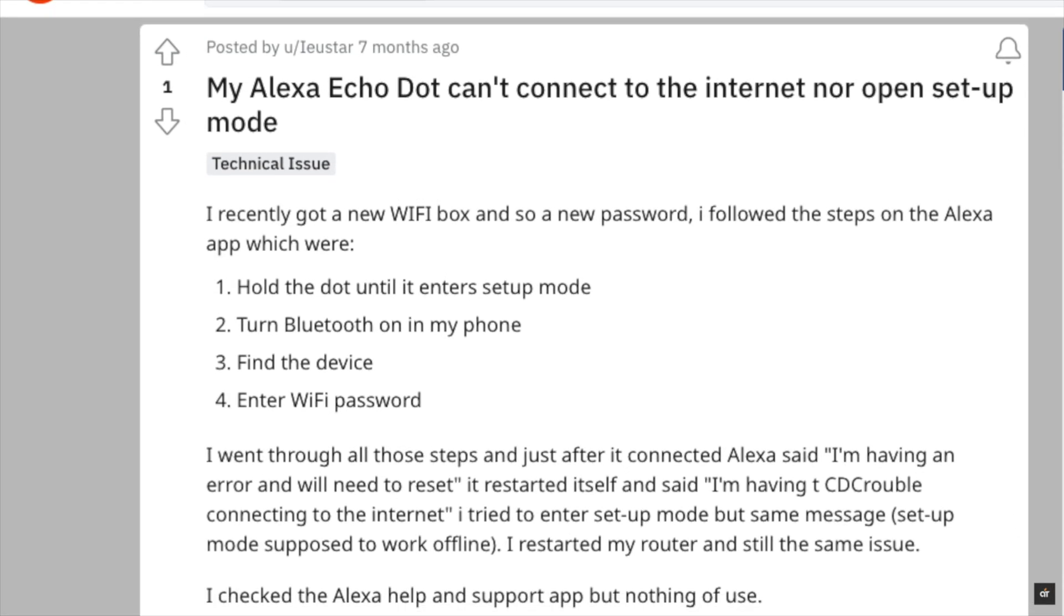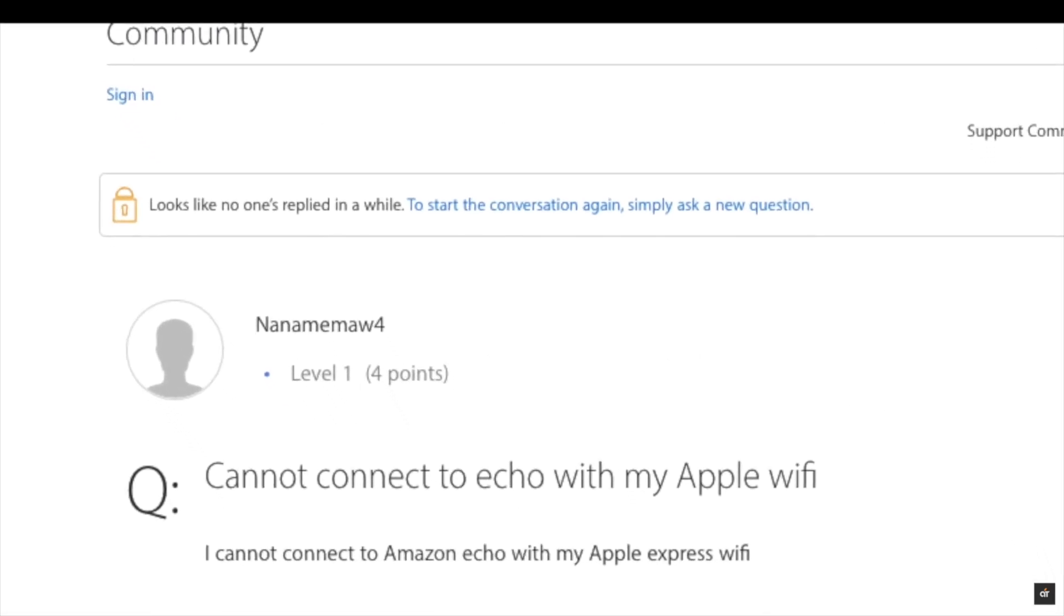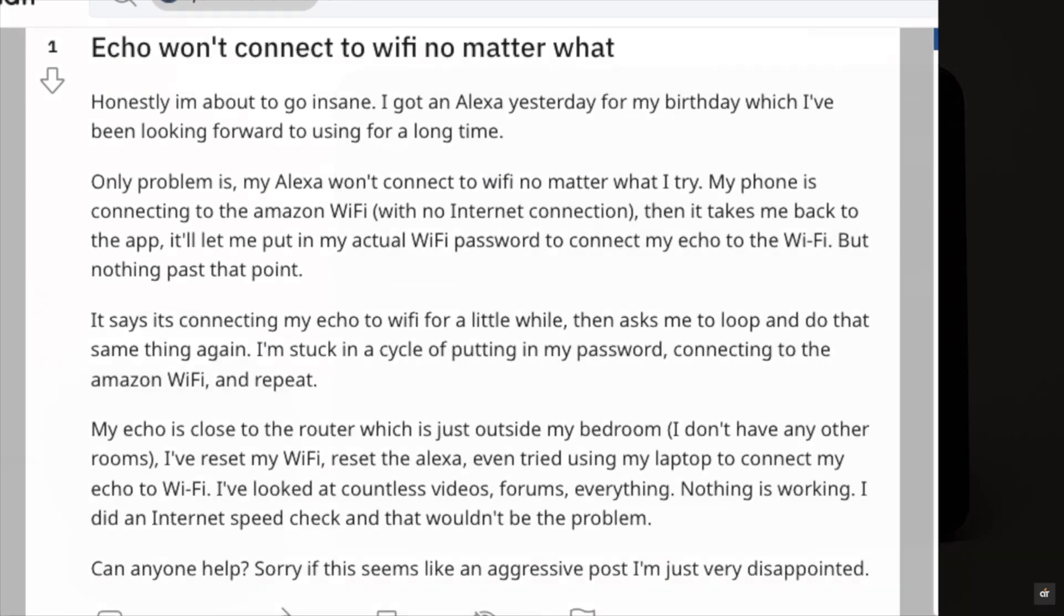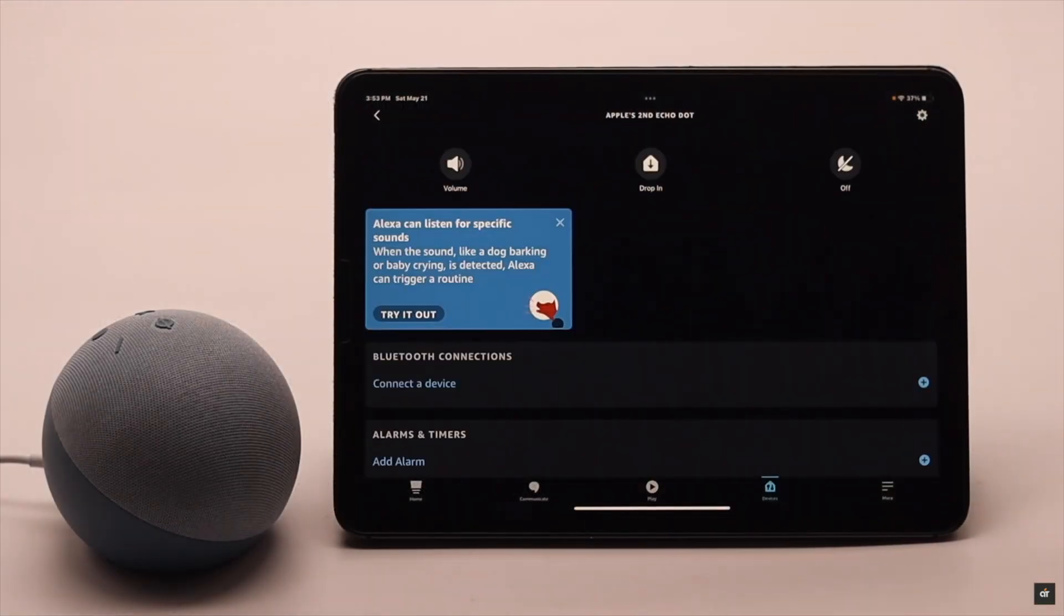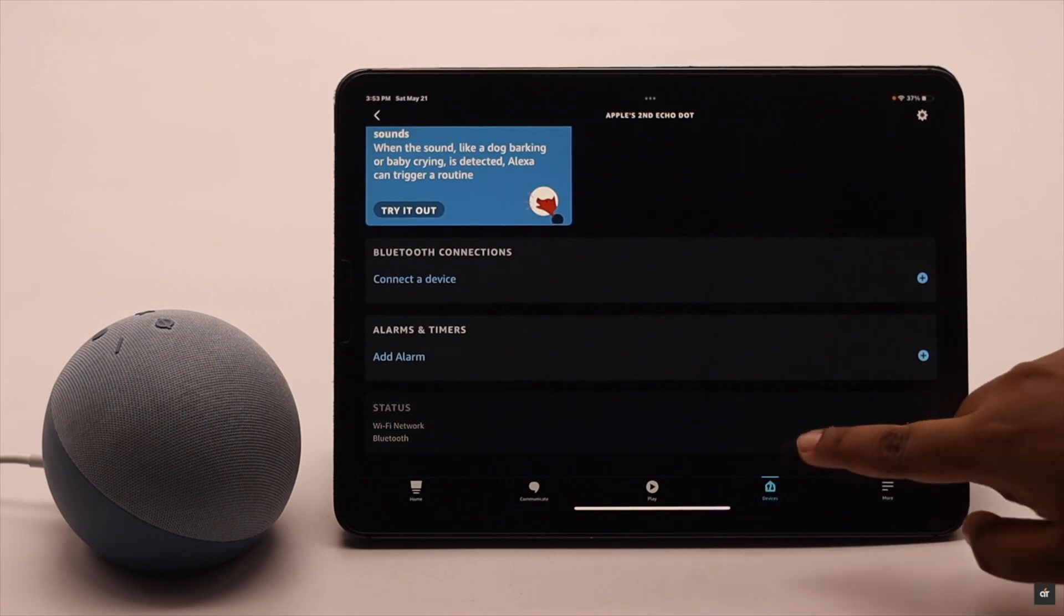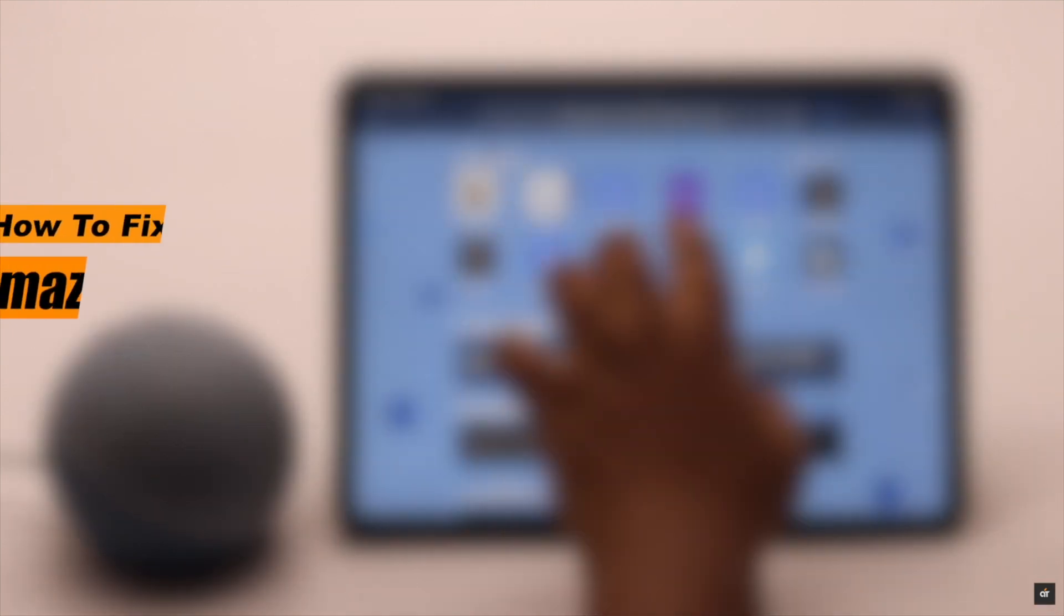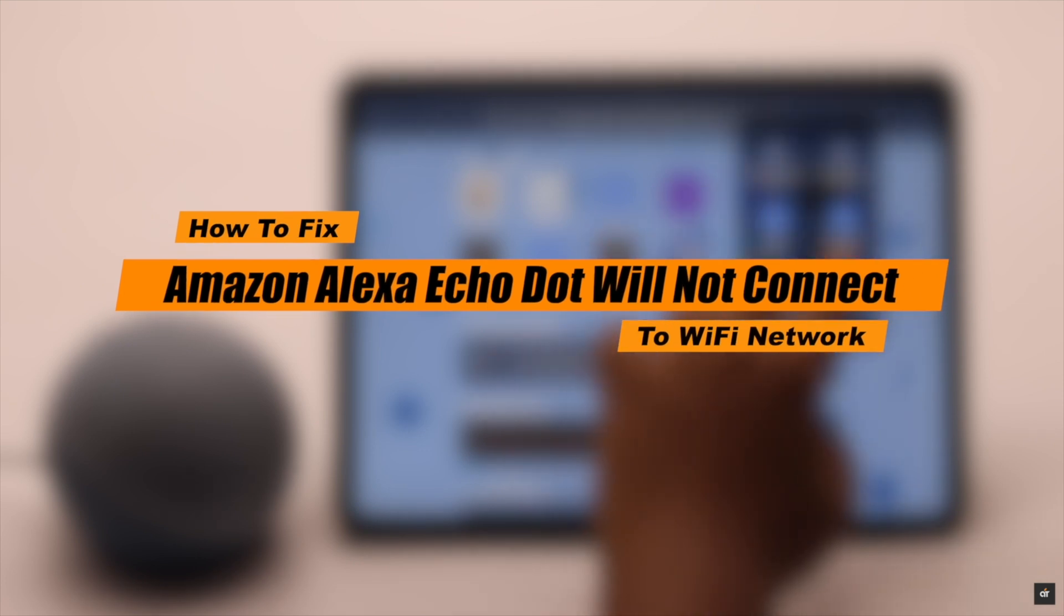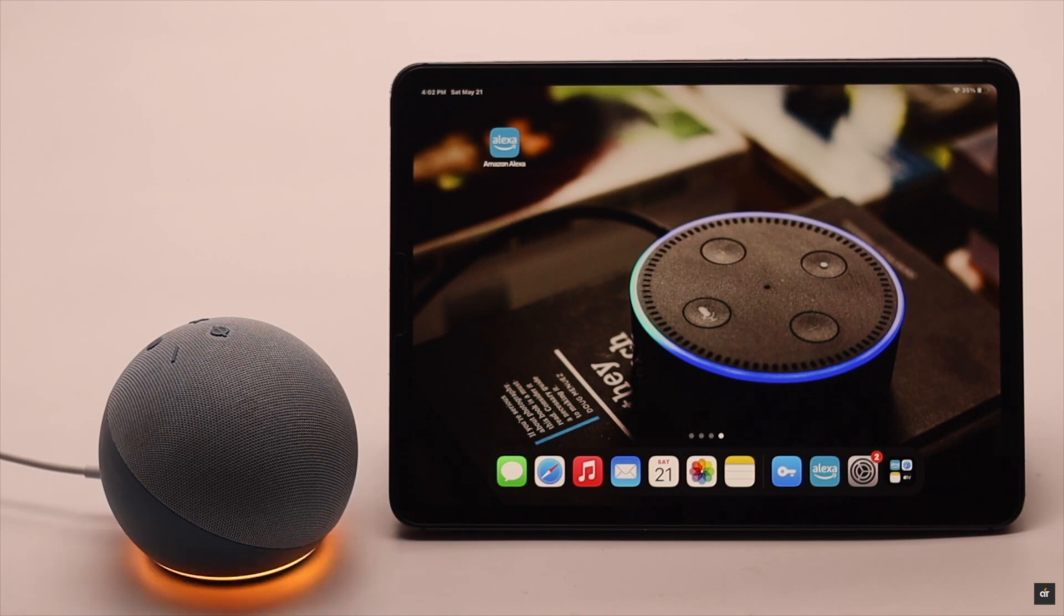Some users have complained that their Amazon Alexa Echo Dot is not connecting to Wi-Fi or having internet issues. This problem can happen due to not setting up Echo properly, some software malfunction, Wi-Fi network malfunction, and so on. In this video we'll show you how to fix Wi-Fi not working on Amazon Echo Dot. We're using an Echo Dot 4th generation, but this process will work for all Amazon Echo Dots.